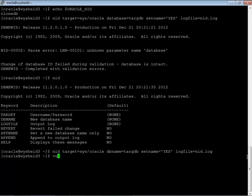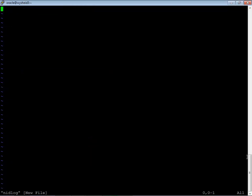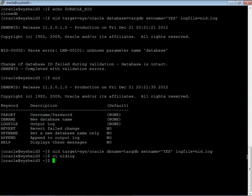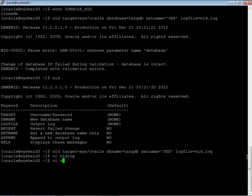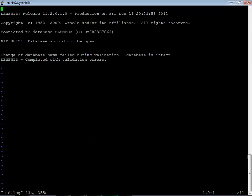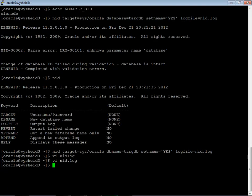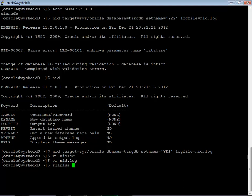Let us open the log file. One more mistake is there. Here, we got error message that is database should not be opened. For this exercise or whenever we are changing the name of the database or the id using the db id, the database should be in the mount stage.